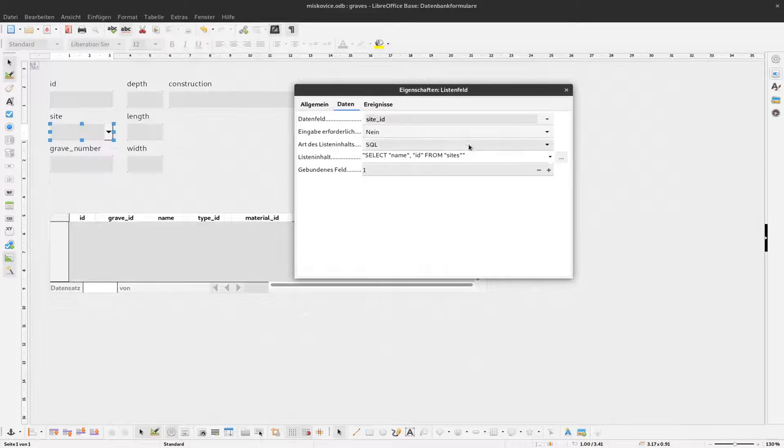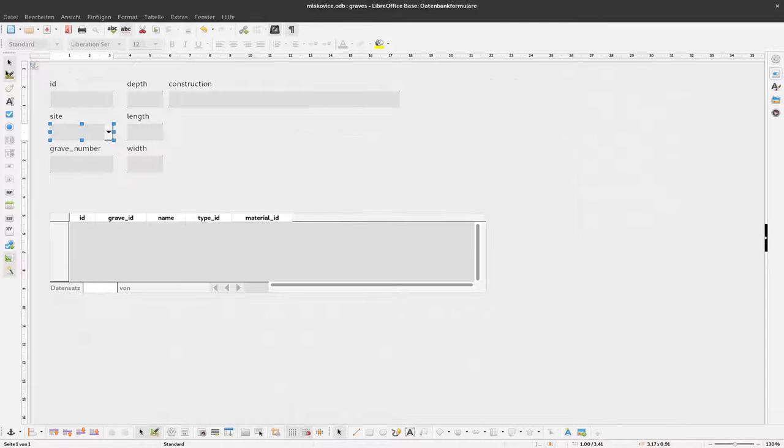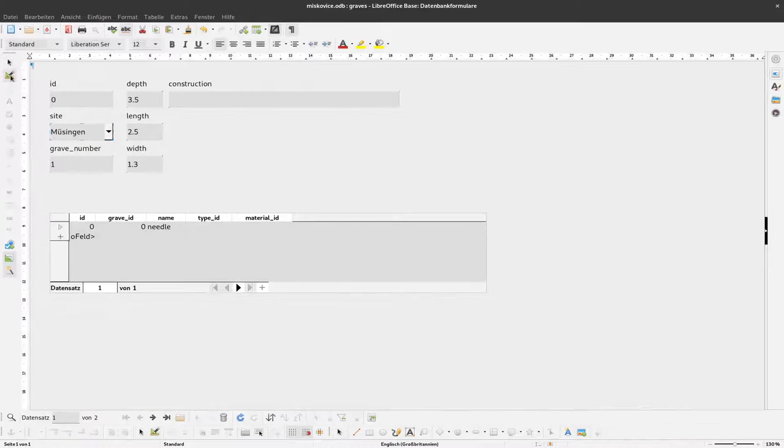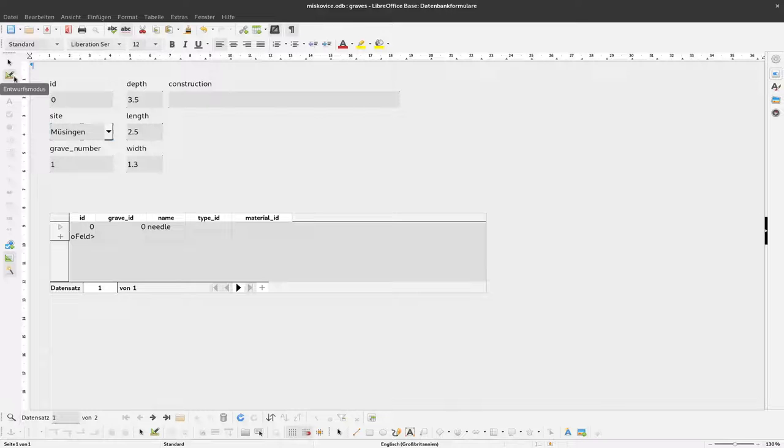Okay. And now I close this and open the edit mode. Or not the edit, not the design mode but the data entry mode.